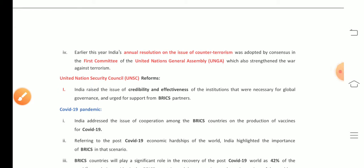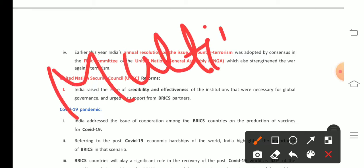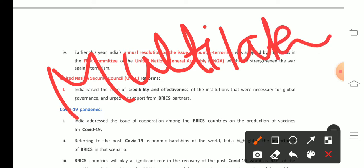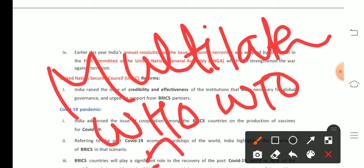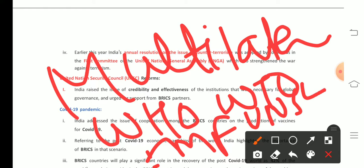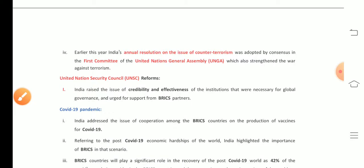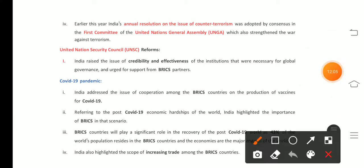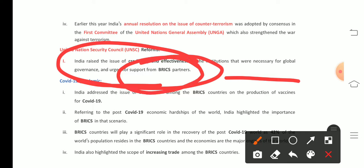The second core concern area was institutional reform. The Prime Minister stated that India is a firm supporter of multilateralism. Questions have been raised on the effectiveness of global institutions like the WHO, IMF, WTO, and UNSC, especially during COVID-19. These institutions were formed around 1944-45, and almost 75 years have passed with no significant changes. India asked BRICS countries to support raising the issue of credibility, effectiveness, and the necessity of reforming global governance.